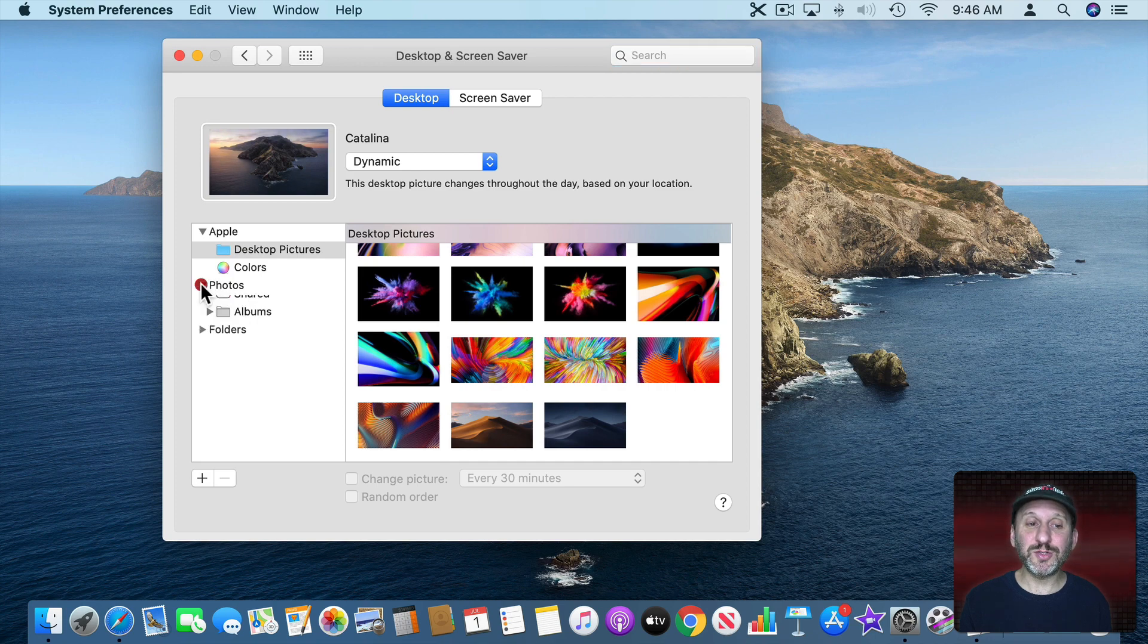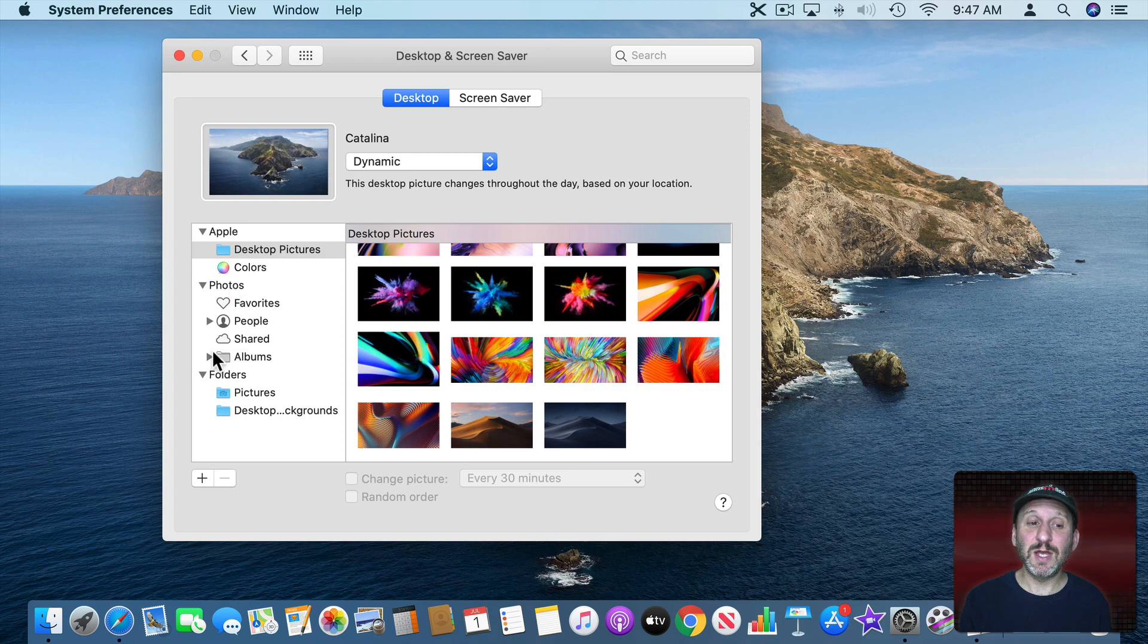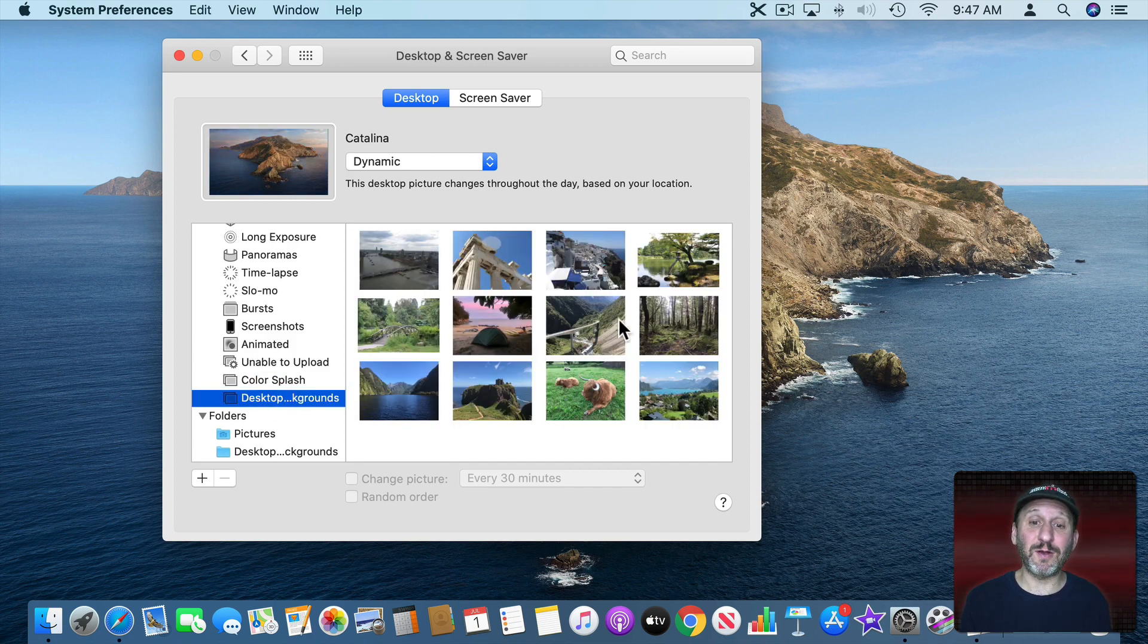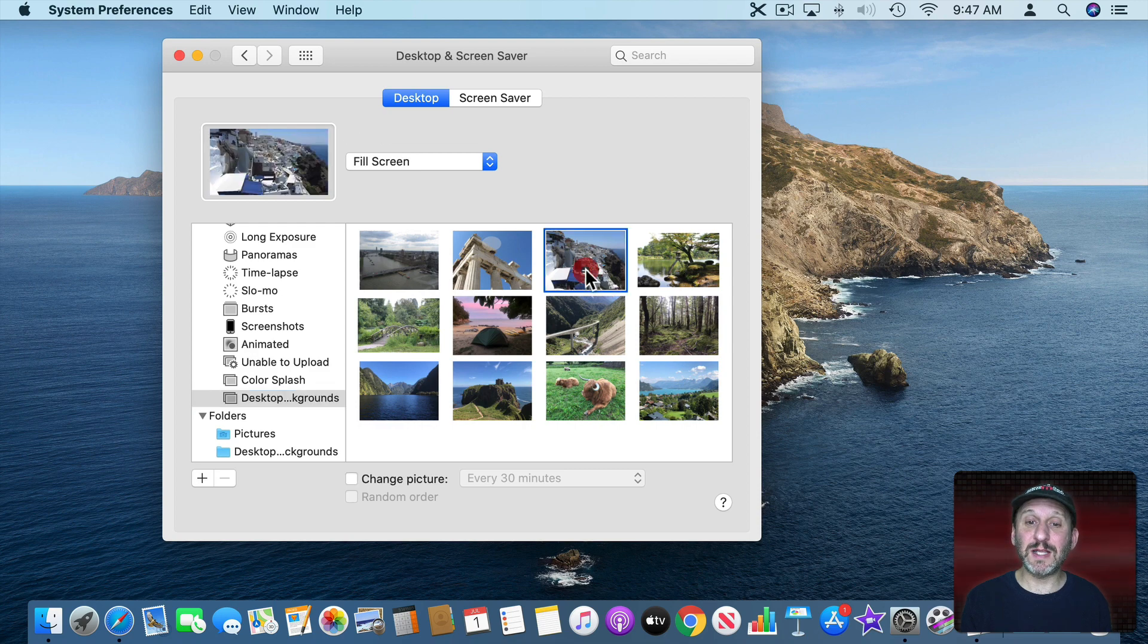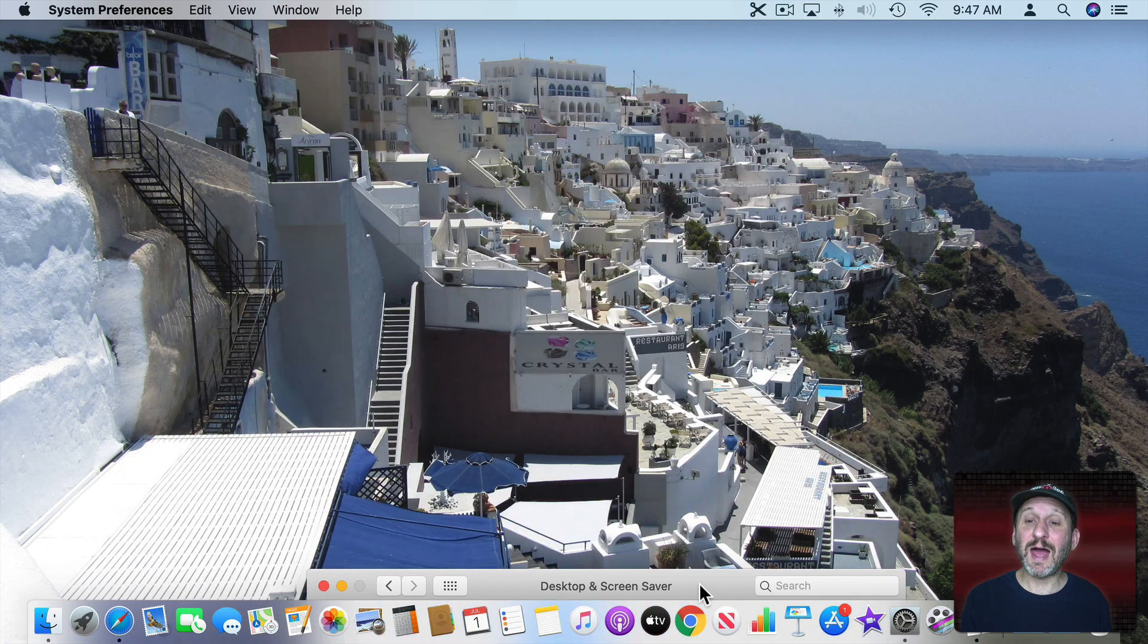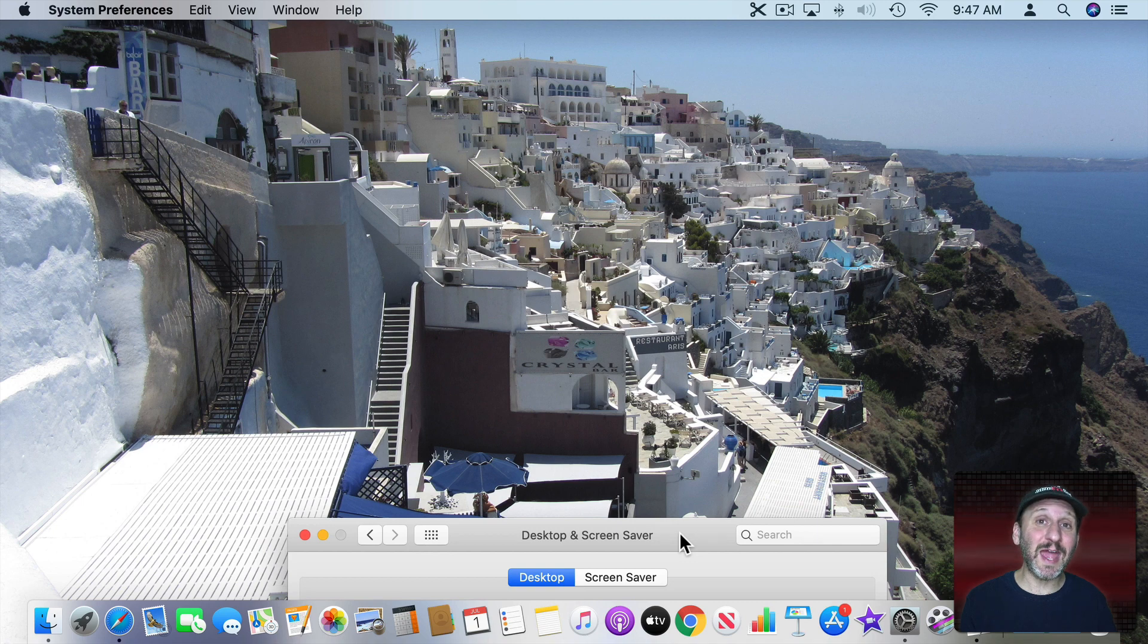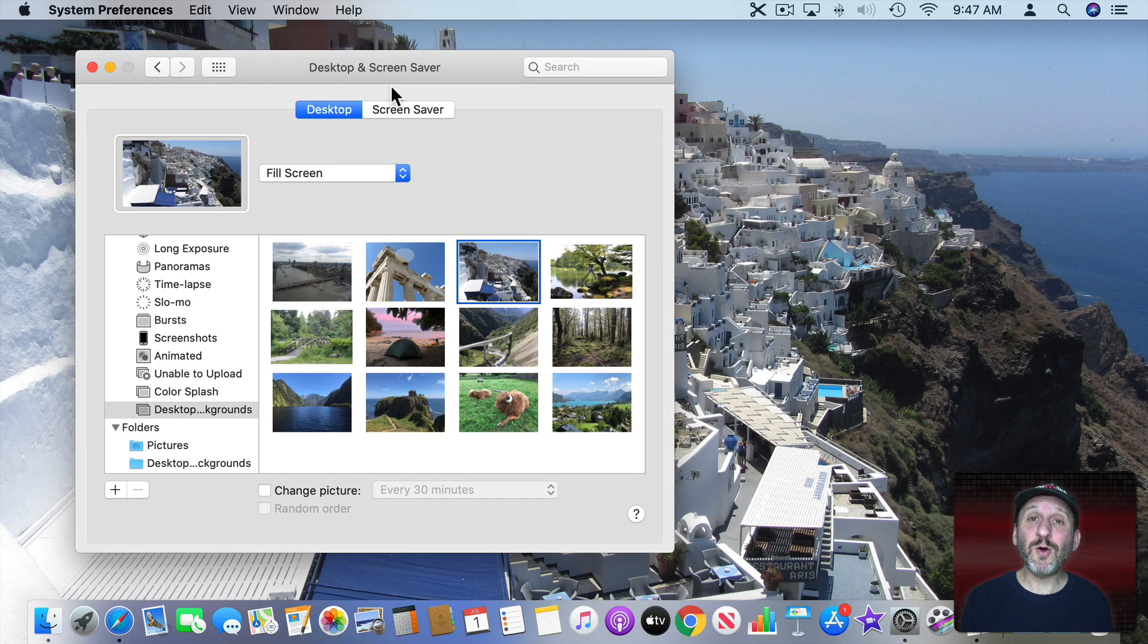But you can also reveal these sections here and go into your Photos collection. You can even dig down into certain albums. So I've already created an album of my Photos collection called Desktop Backgrounds. Anytime I have a photo that I think would make a good desktop background I throw it in there. So I could select one of these and you can see I have a unique desktop background. Now my Mac looks different than everybody else's in the world.